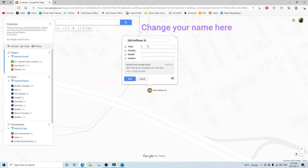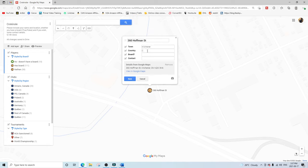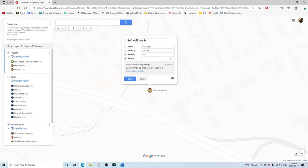Under 'Town' you can put the town or city you're from, and under 'Country' you can input that as well. Where it says 'Board?' it's asking if you own a board and have one at this location. If you type anything other than 'true' or 'false' it won't be picked up — so if you don't have a board enter 'false,' and if you do have a board type 'true.'